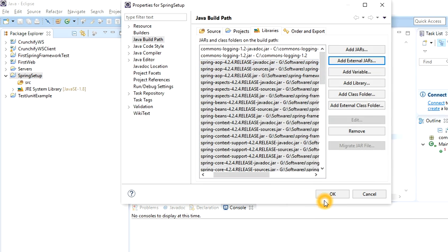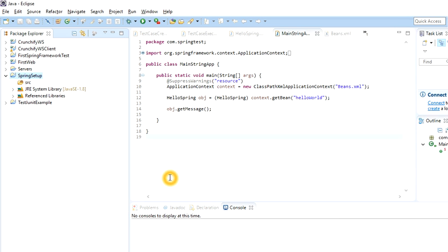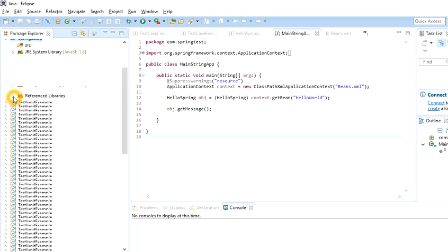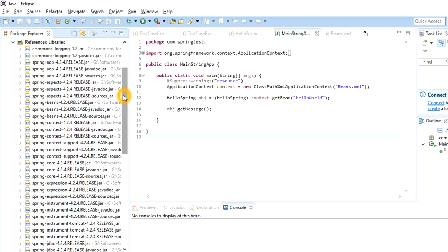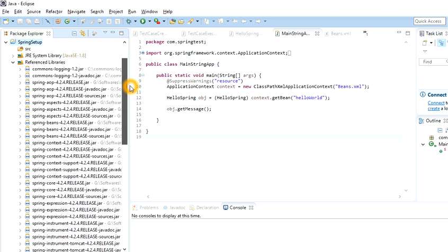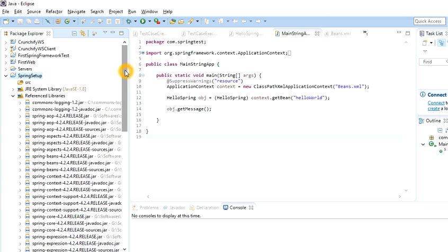You will see all the JARs related to the Spring framework and the Commons Logging API listed. Press OK. You will now see all the JARs under the referenced libraries. Your Eclipse environment is now ready to start using the Spring framework. I will be uploading another video explaining how you can write a Java application using Spring.